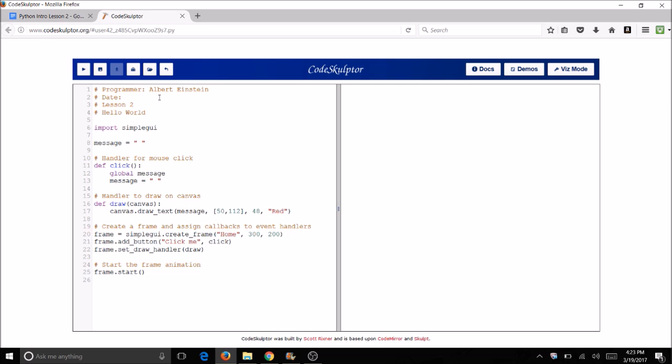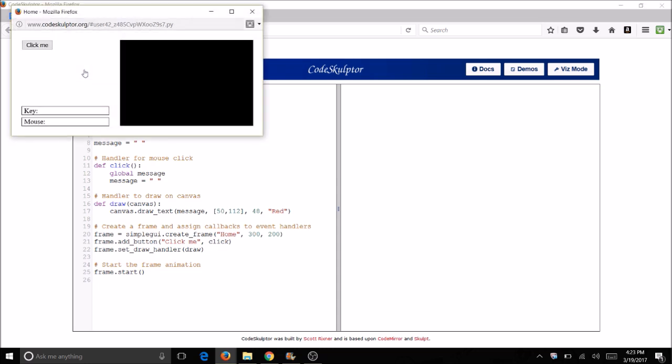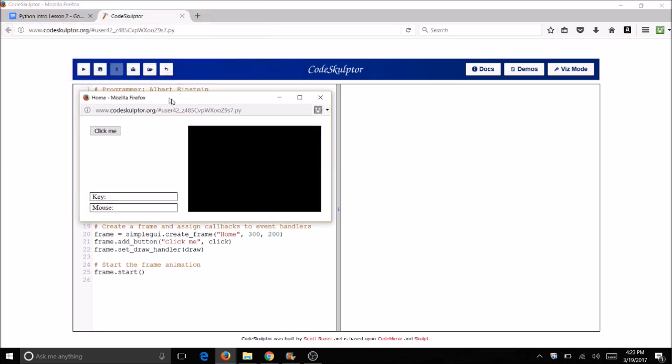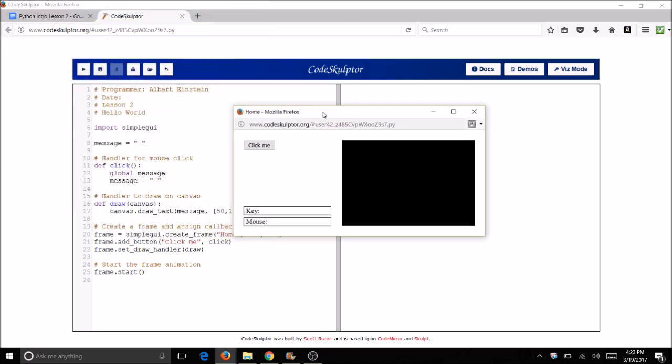So put today's date, this is lesson two, and the name of the program is Hello World. Now we're going to run this program just like you did the other programs by clicking on this run button. You can see that the program doesn't really do anything except for that it does do a lot.